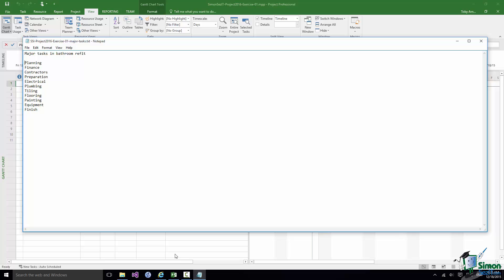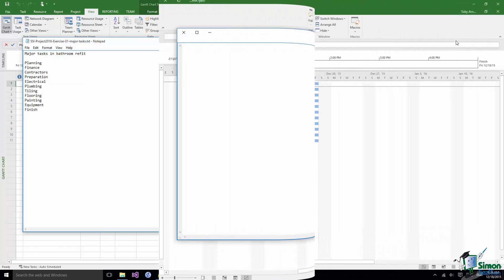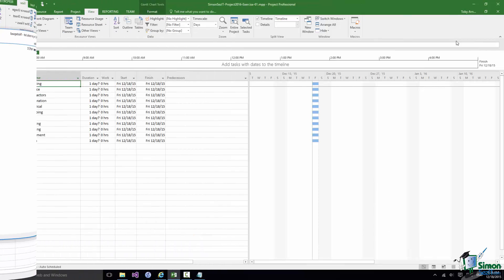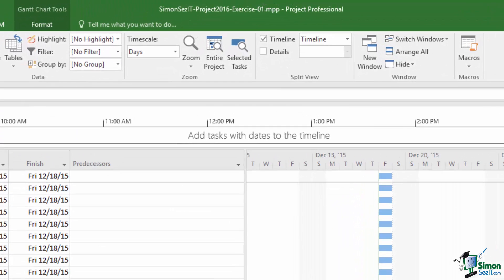the major headings for the bathroom refit that you're going to plan. So I'd like you to use that list and produce a Microsoft Project 2016 project like this. Now note the name that I've given my sample answer,